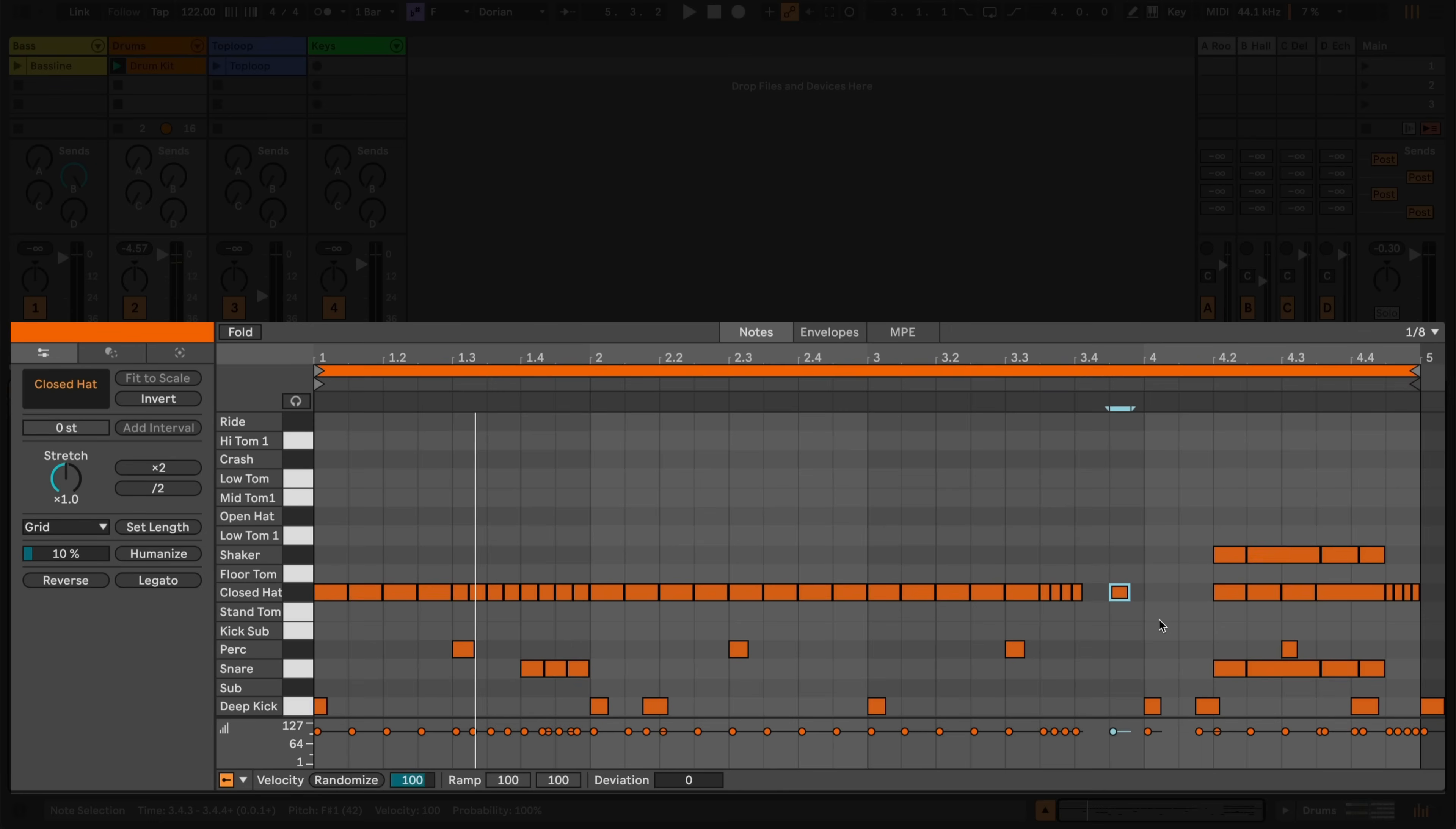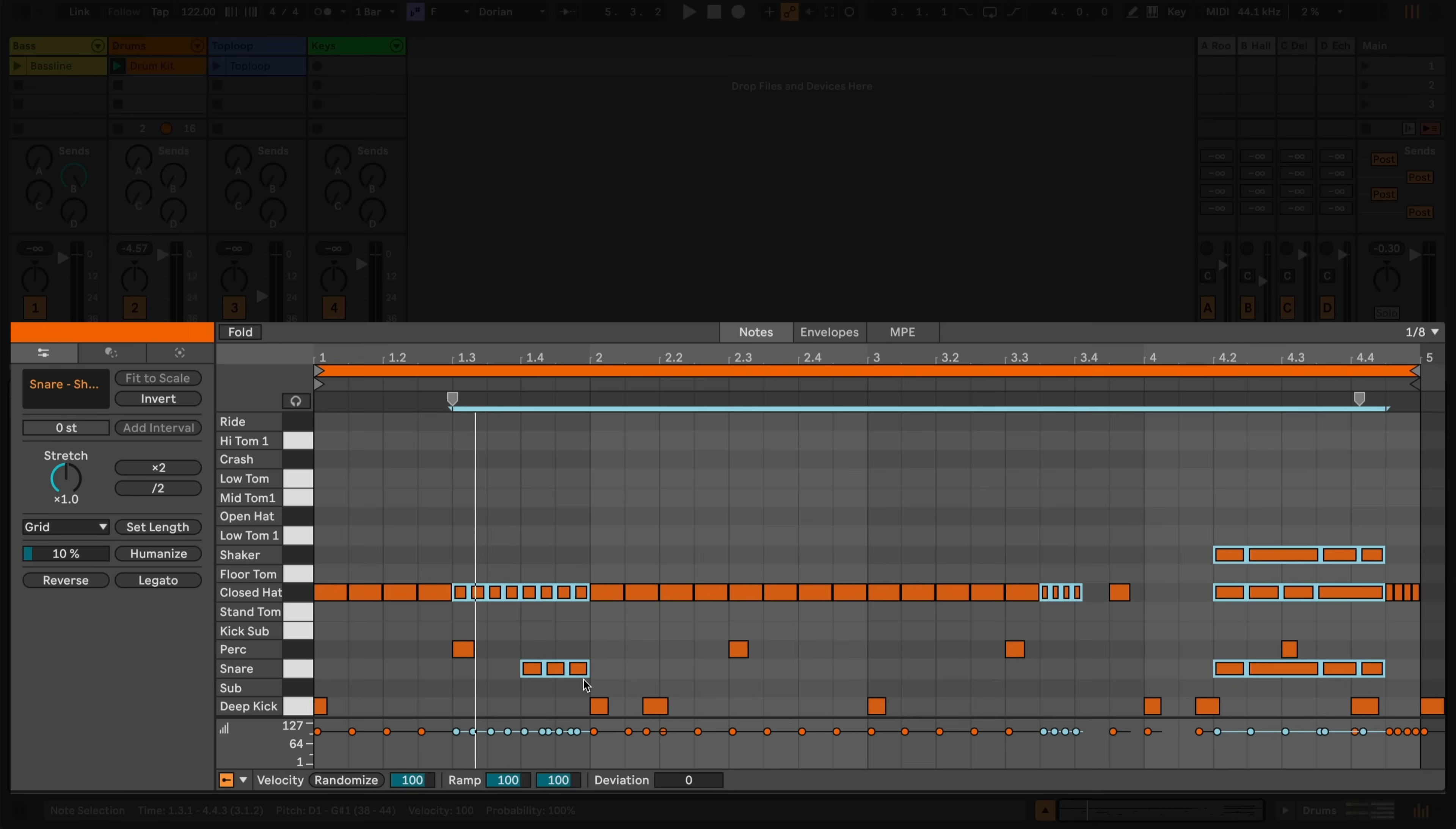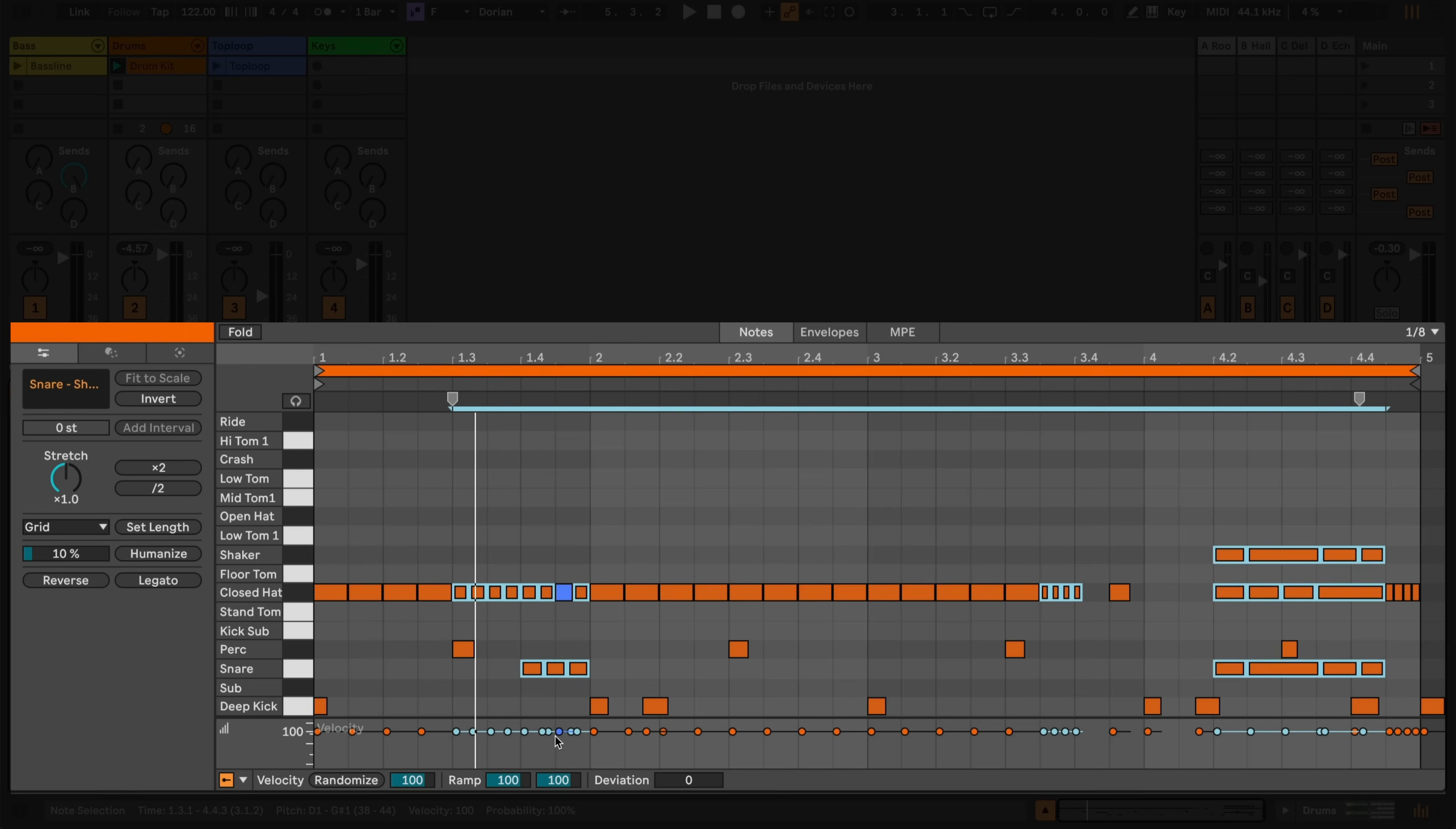When working with patterns, it can be useful to toggle between selections. After selecting a group of notes, I can press Command Shift A on a Mac, or Control Shift A on Windows to select everything that isn't currently selected. I can repeat the keyboard shortcut to toggle between the two.